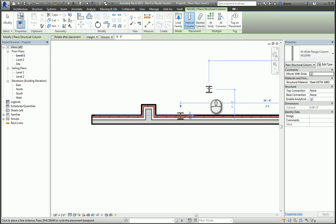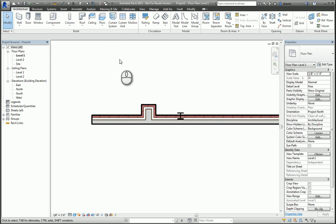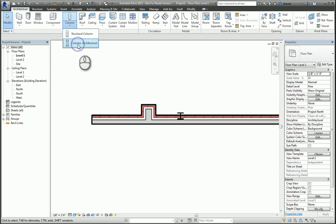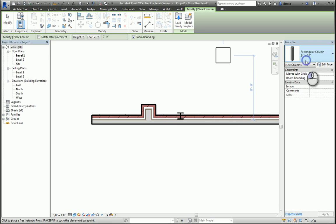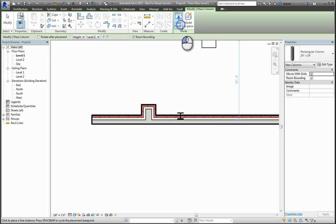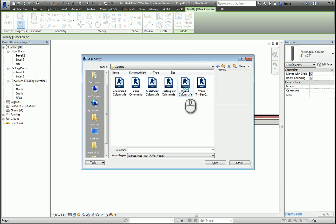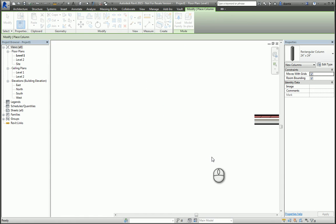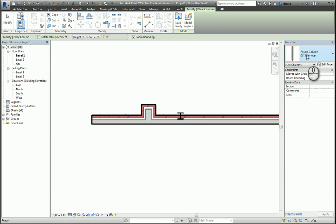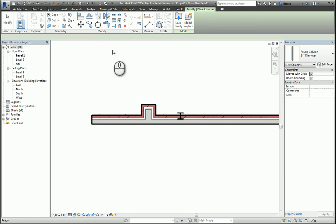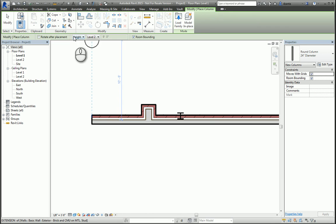When we take a look at the architectural column command, in the type selector you have a few to work with. If you don't have what you need, you can always click load family, go to the columns subfolder, and pick a family that you want to work with. It will get loaded, it will become the current one, and you pick the size that you need. And again, in the options toolbar, specify the height or the depth.